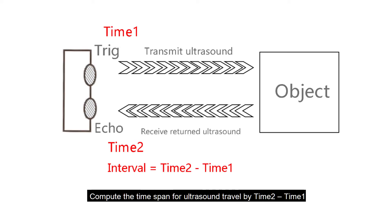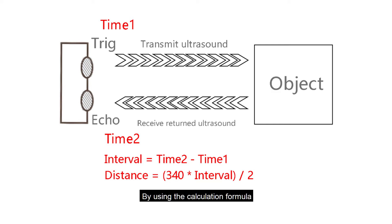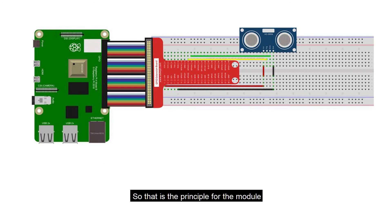Compute the time span for ultrasound travel by time 2 minus time 1. We know that the speed of sound traveling in air is 340 meters per second. By using the calculation formula, distance equals 340 multiplied by interval divided by 2. We get the distance from the ultrasonic module to the target detected. So that is the principle for the module.